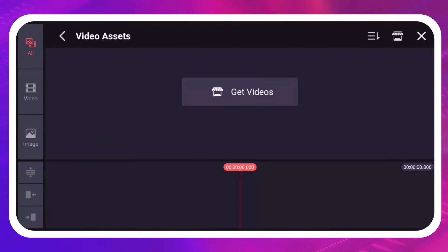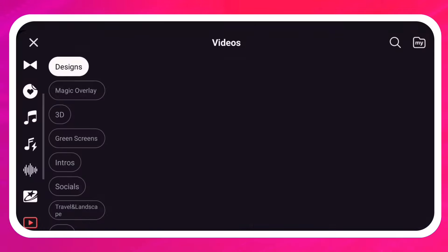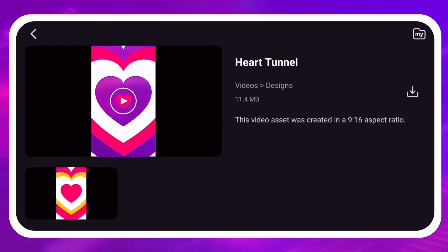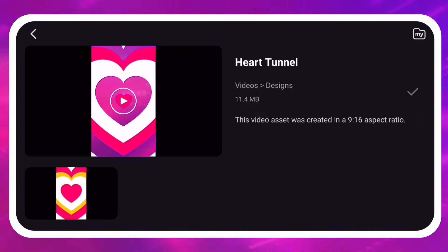Tap the Asset Store button to go directly to the Videos category. Tap a thumbnail to open the download screen. Then tap Download.